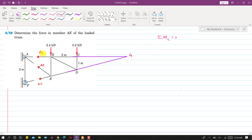AB does not produce a moment about point G since it passes through G, and EF also passes through G — the line of action of both forces passes through G. So only AE produces a clockwise moment about G, along with the 2.4 kN and 3.2 kN applied forces. Finding the moment about G leaves us with only the AE member force as unknown.